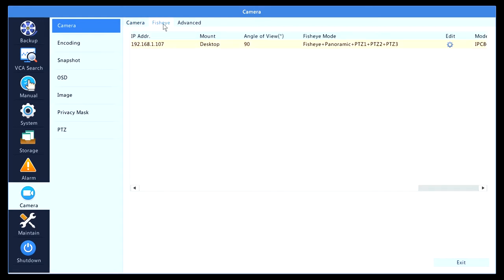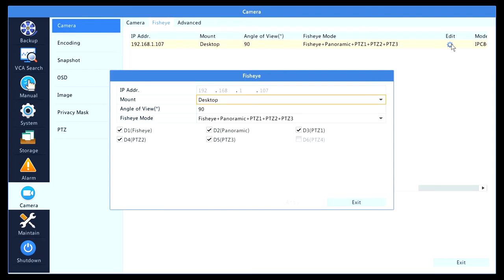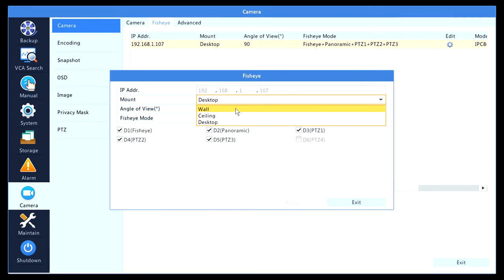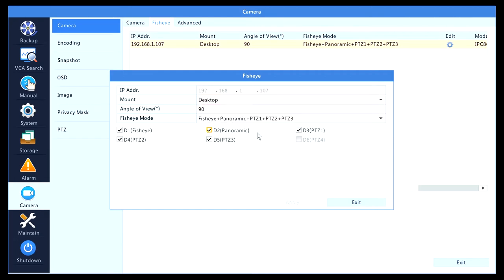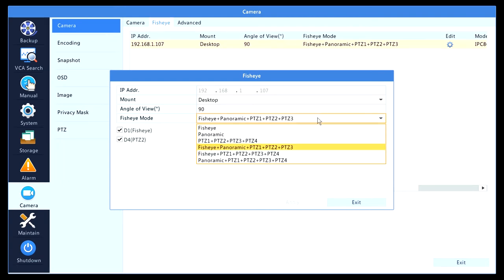Then you see right here the settings of the fisheye. You can click edit and select how the fisheye is mounted: the wall, ceiling. In this location I have it on the desktop. And then the fisheye mode, meaning how many channels and in what order I would like it. Right now I have fisheye, which is 360 degree.